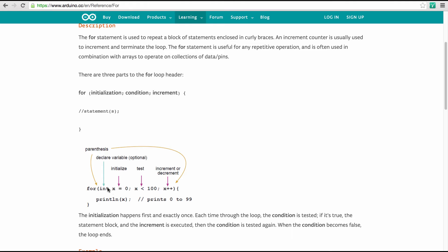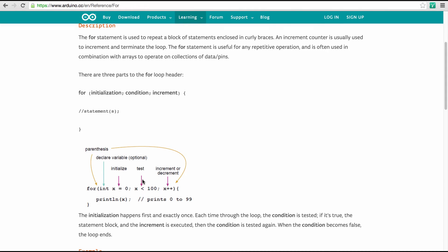And so here they write for and then in parenthesis you have the start condition. So here we initialize a variable called x as an integer. That means in difference to the byte variable that we just used, this here has two bytes of memory. So we can actually make numbers here that go up to 65,500 roughly, 2 to the 16. And we start this variable at zero. You could put here something different in there if you wanted to start counting at a higher number.